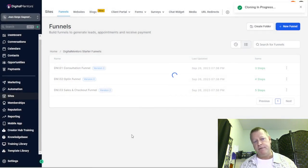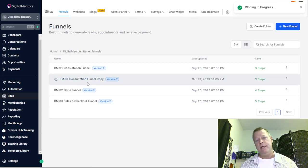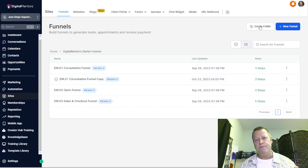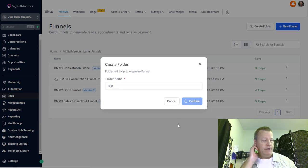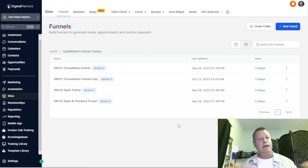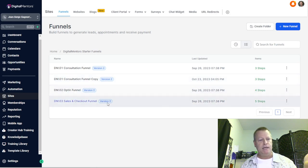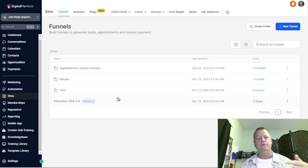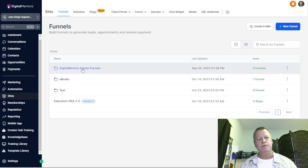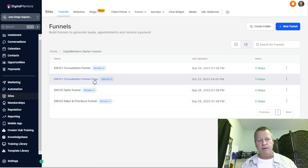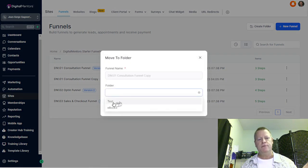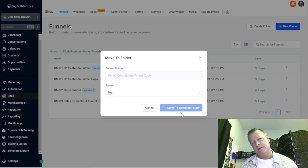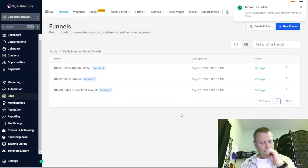Once it creates the copy, you can also move it to a folder to organize things. For example, I'll create a folder called 'test.' Say you have different businesses or different levels — you can organize however you want. It creates the folder at the top level. Then I can go back to my Digital Mentors starter funnels, find the clone, and move it to the test folder so it's not mixed in with other stuff.